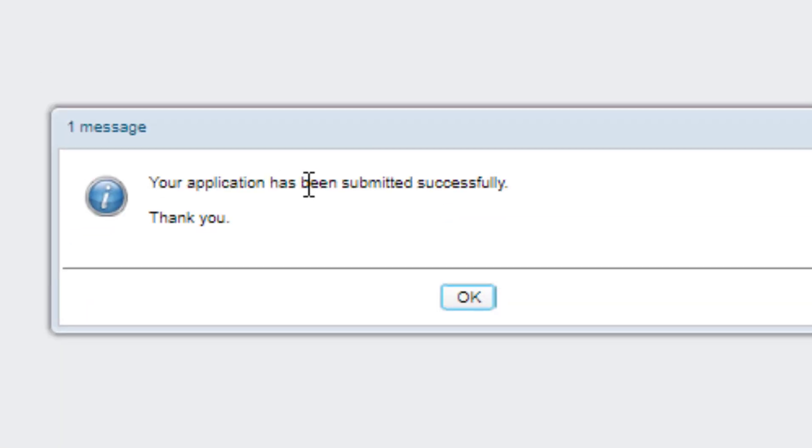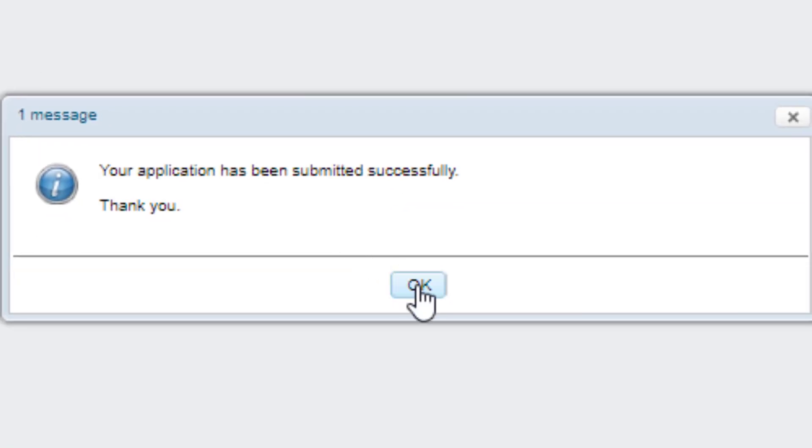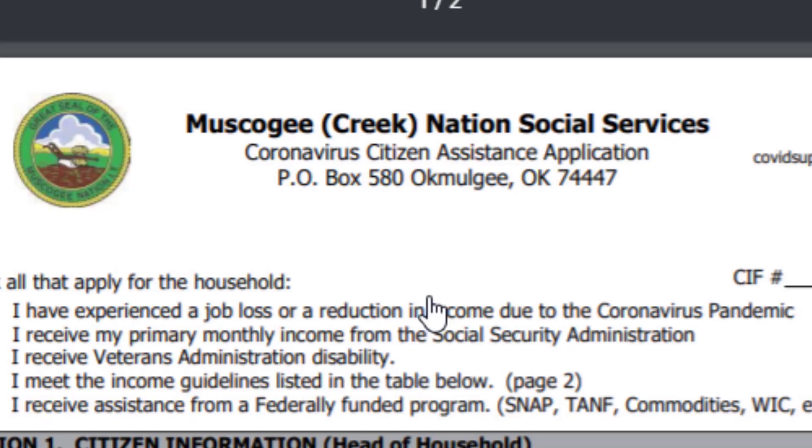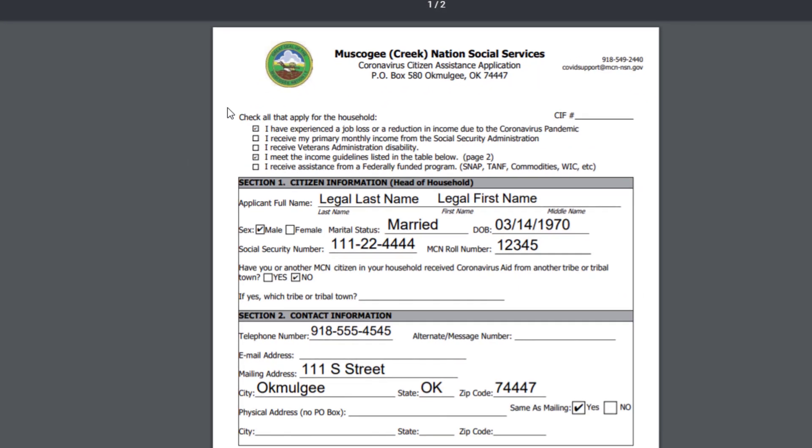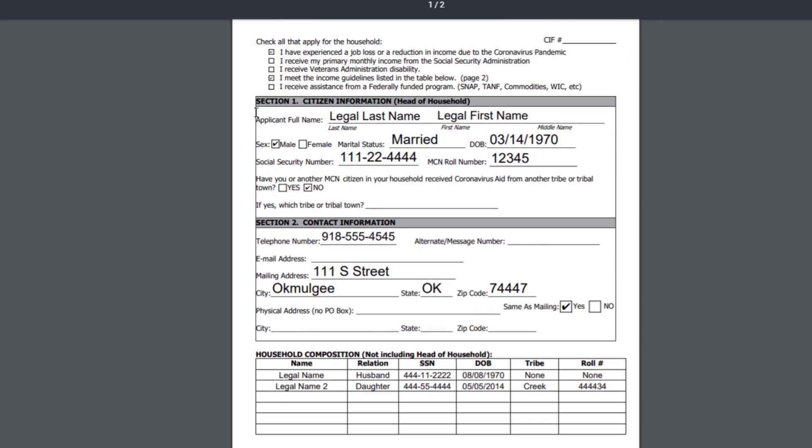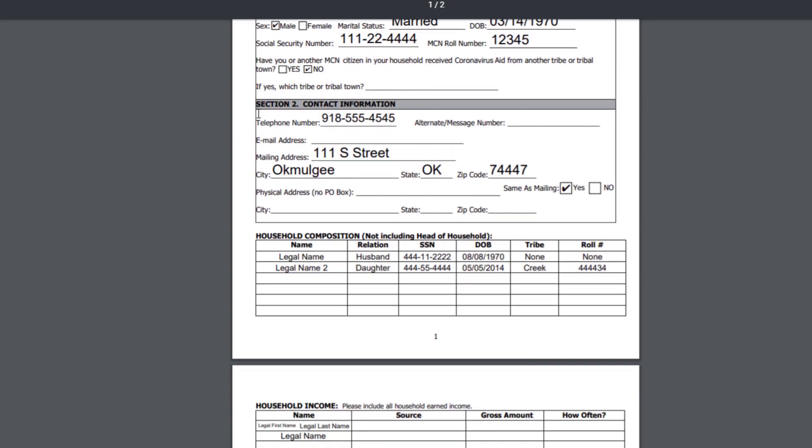Once you click Submit, it will show that your application has been submitted successfully. Click OK, and it will show the form that you just created.